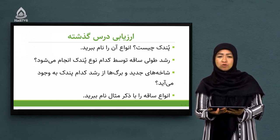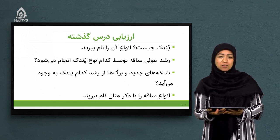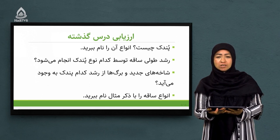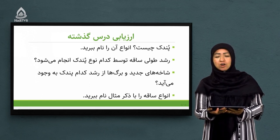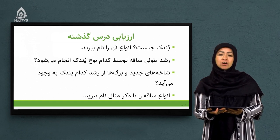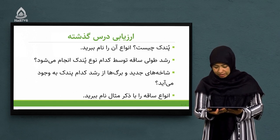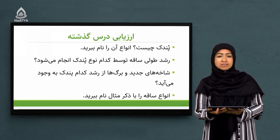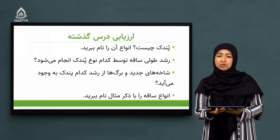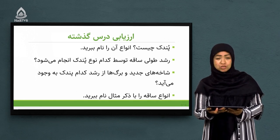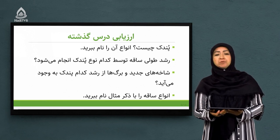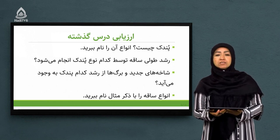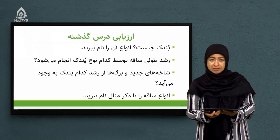سوال چهارم: انواع ساقه را با ذکر مثال نام ببرید. در جلسه گذشته چهار نوع ساقه را معرفی کردیم: ساقه راست، ساقه زیرزمینی، ساقه‌های خزنده و ساقه‌های پیچان. هر کدام از این‌ها را با ویژگی‌های خاص خود خواندیم. خب شاگردهای خوب، بریم که ببینیم امروز چه چیز جدیدی را یاد می‌گیریم.